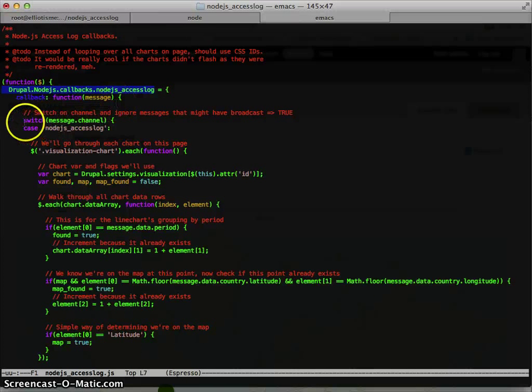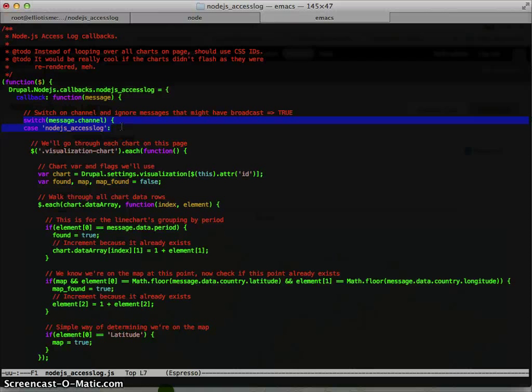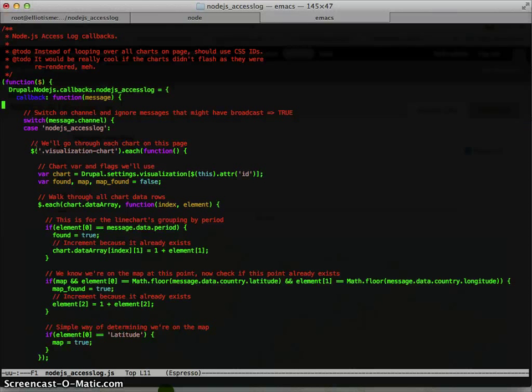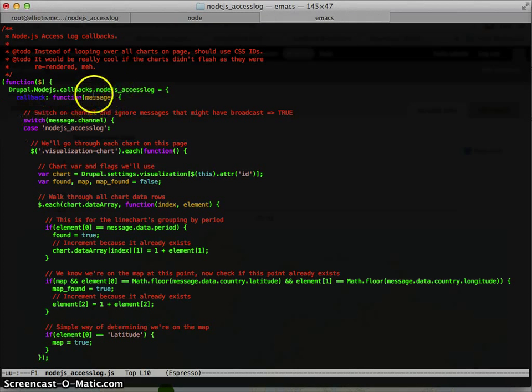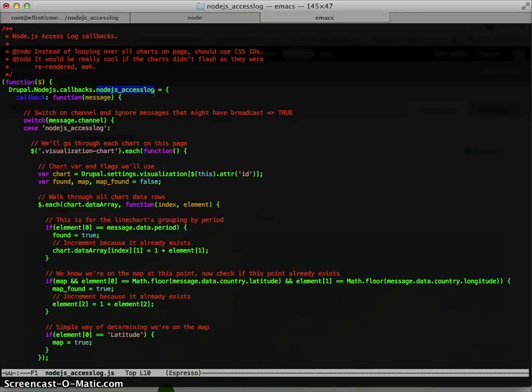So we need to make sure we target the channel because some messages can be set to broadcast which will go to all channels. So we need to check for that. And we did specify callback in the message if you recall. So that way only this callback is being called, not all callbacks. And that this channel is being used, not all channels.